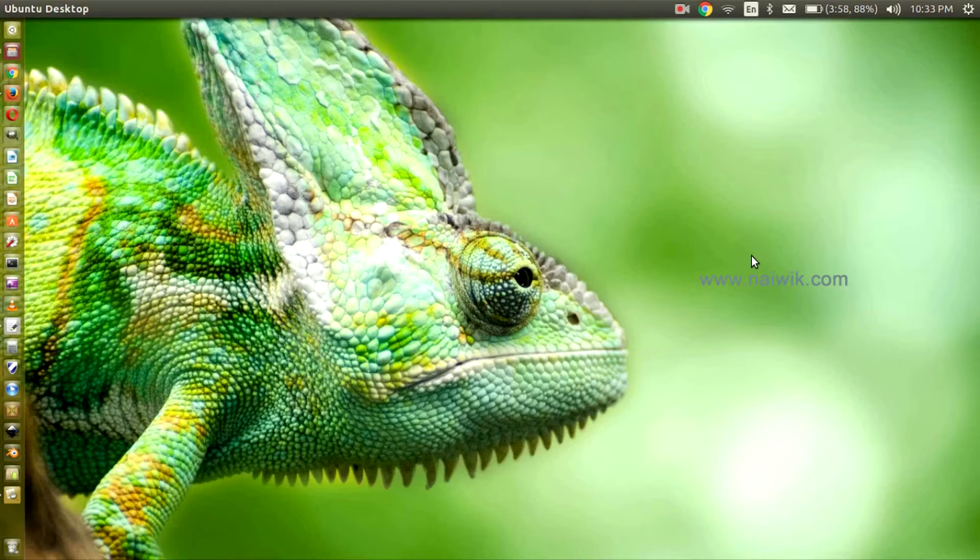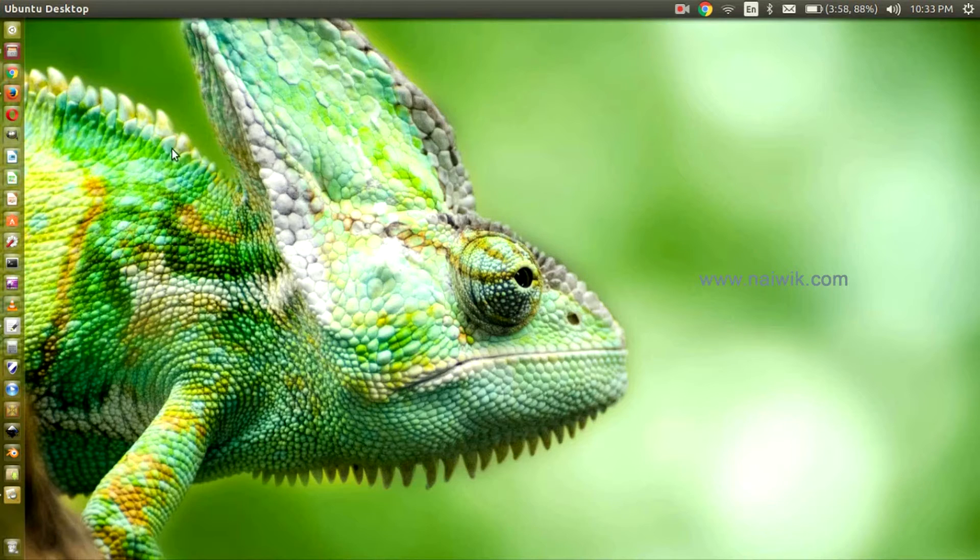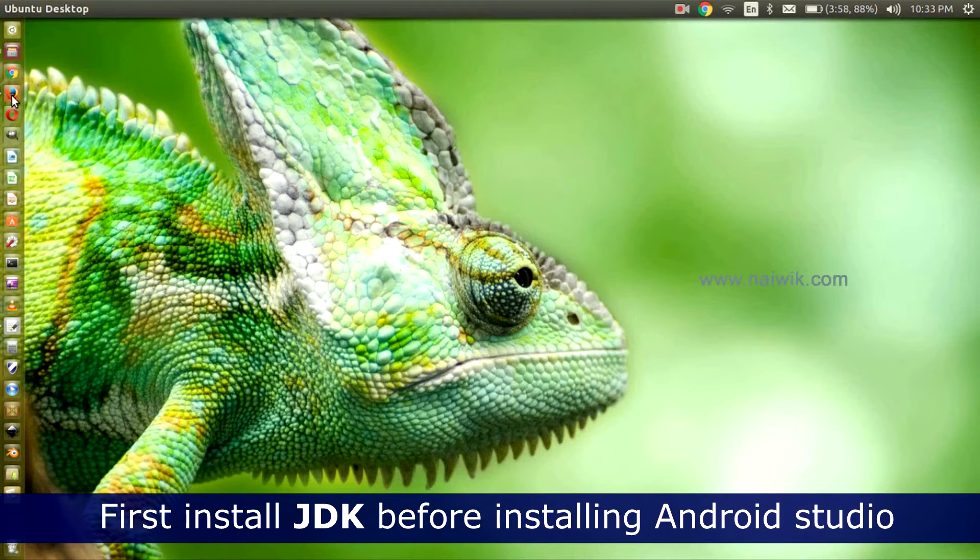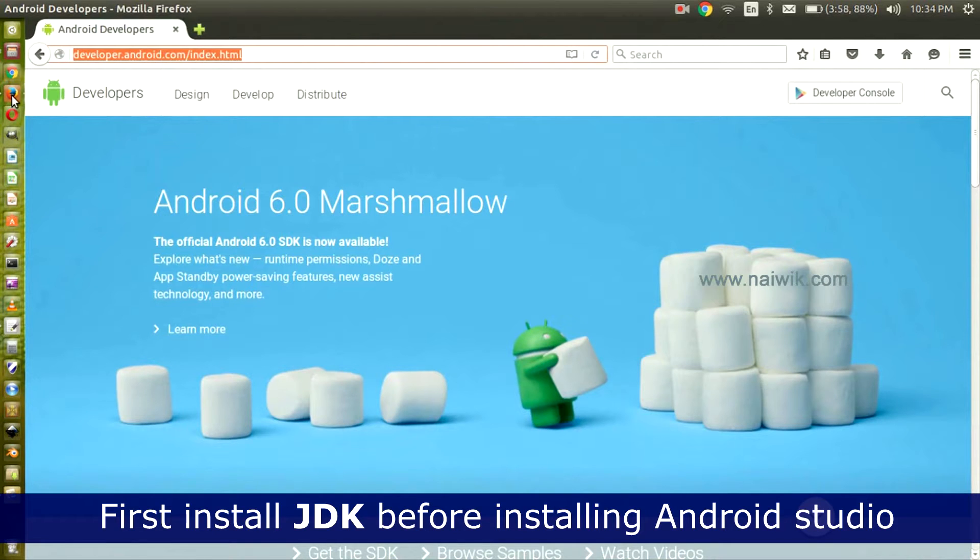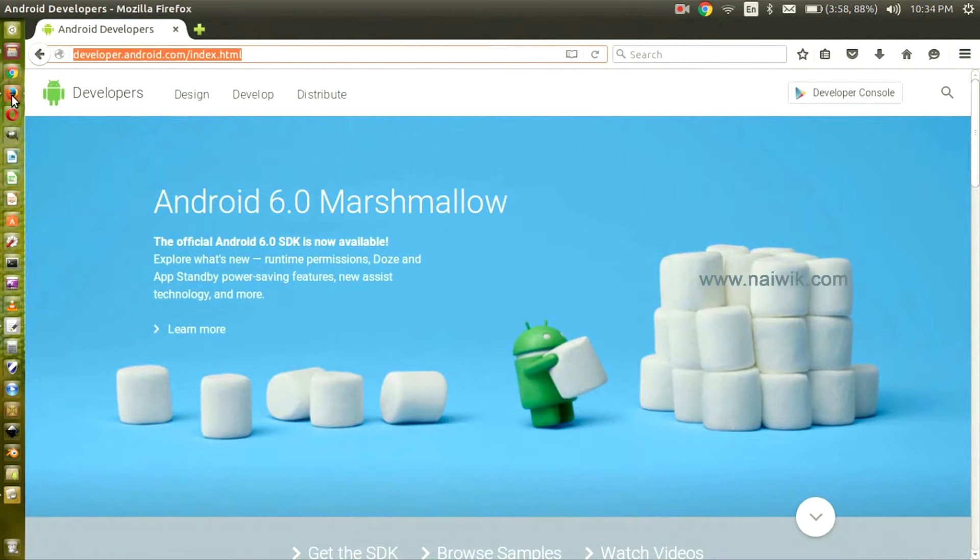Hi guys, in this video you are going to see how to install Android Studio on your Ubuntu. To install Android Studio, first you need to install JDK, Java Development Kit, on your Ubuntu operating system.